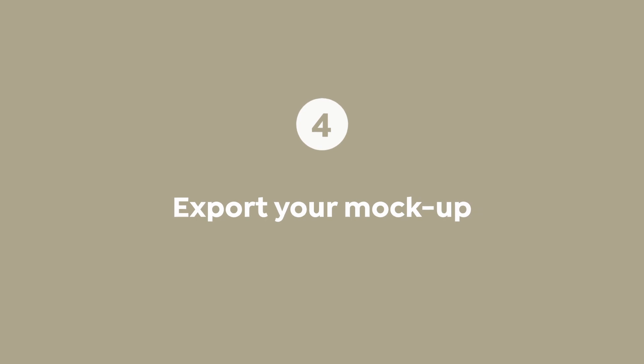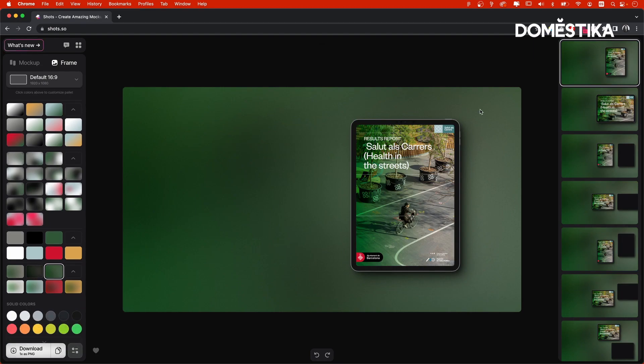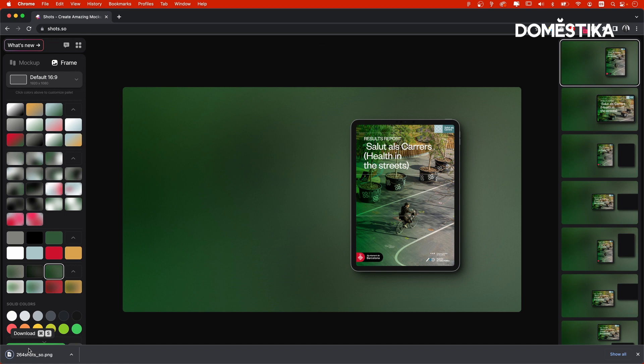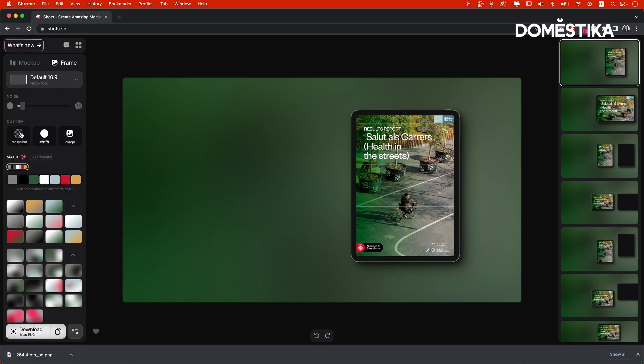Now, if it wasn't for this beautiful suggested background, I would normally export the mockup with transparent background as a PNG. And then I would place it in my slide manually. So I will download like this. And I will also download it without any background, just in case.